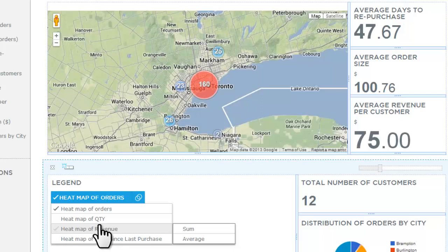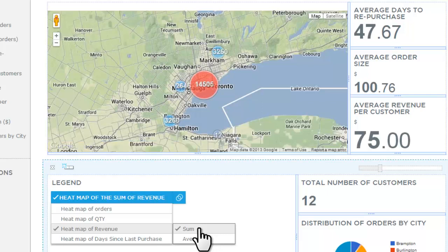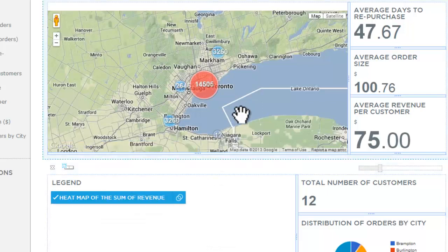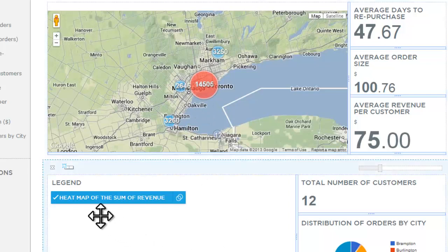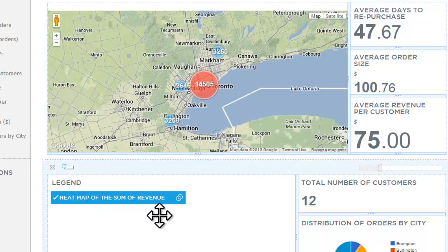Let's take a look at a heat map of the sum of the revenue for each location. To do that, we hover over heat map of revenue, scroll over to sum, and click on sum. The map changed to show the sum of the revenue for each specific location, and the legend updated to say heat map of the sum of the revenue.